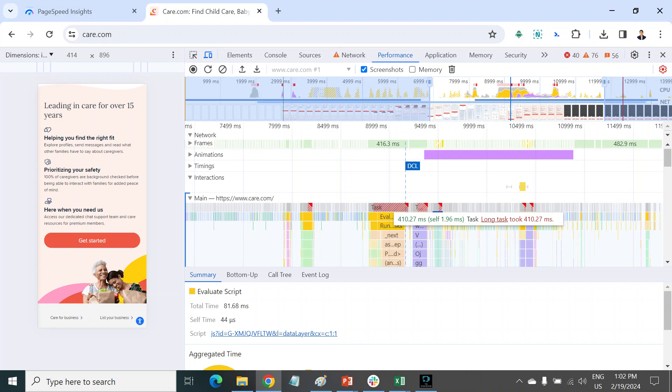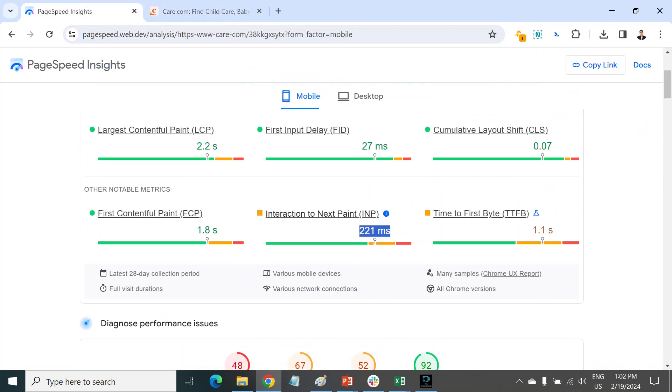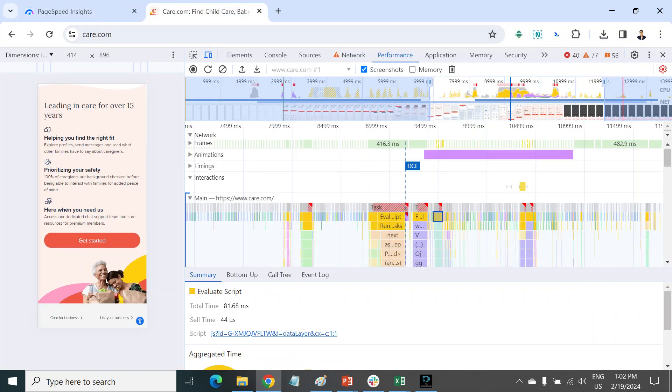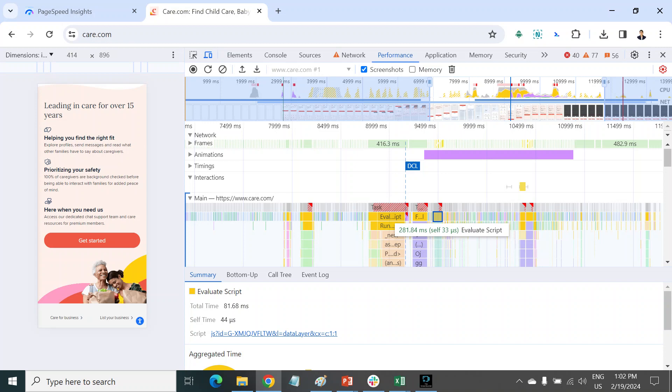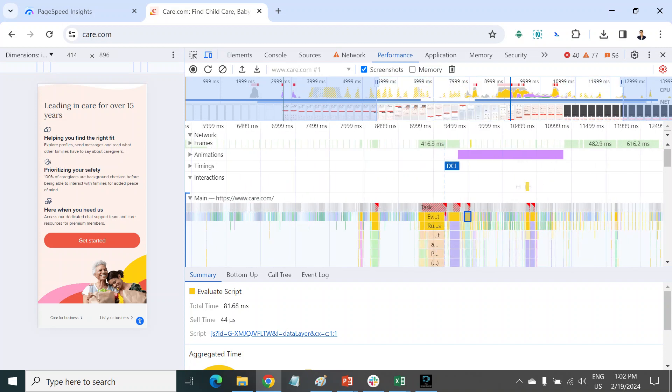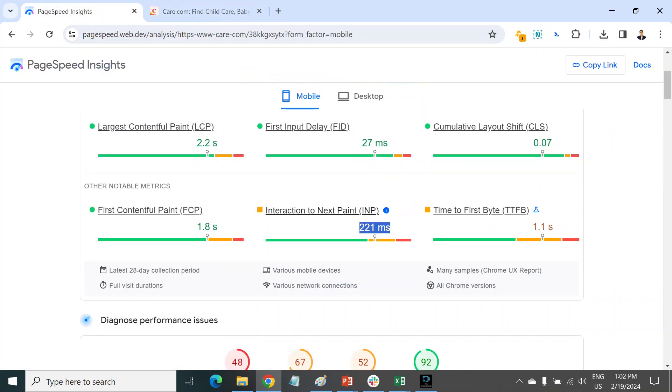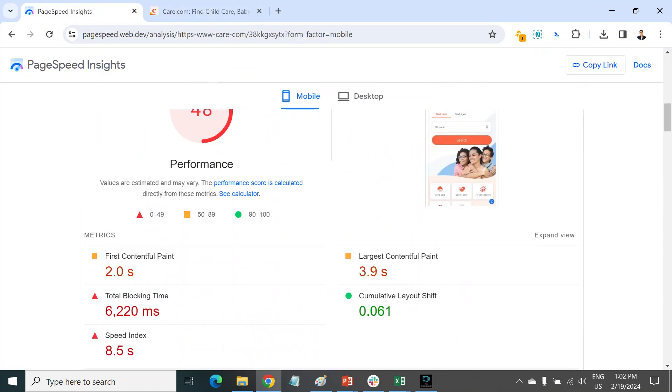Tasks more than 200 milliseconds are an INP failure condition. So first priority, you have to optimize those long tasks which have more than 200 milliseconds.